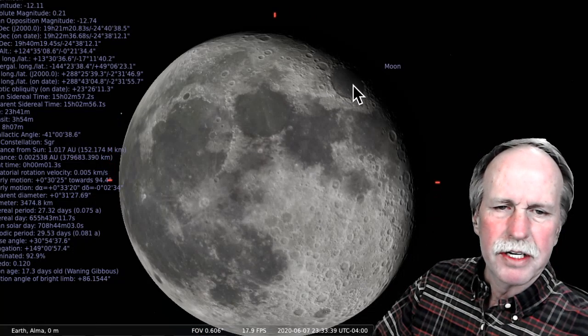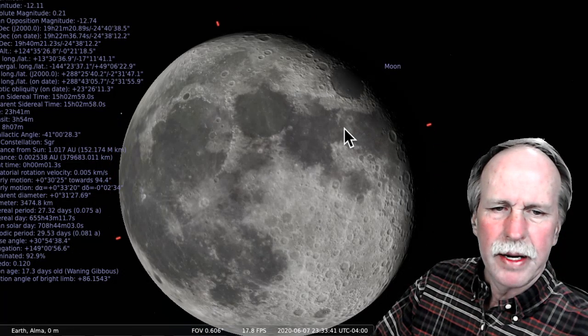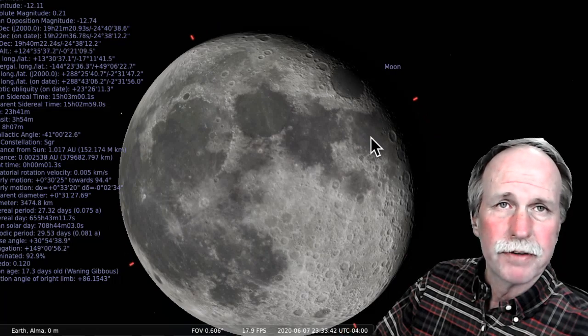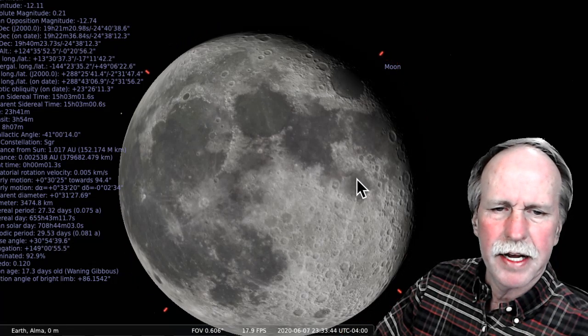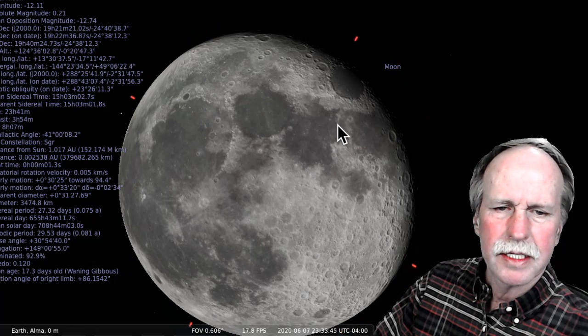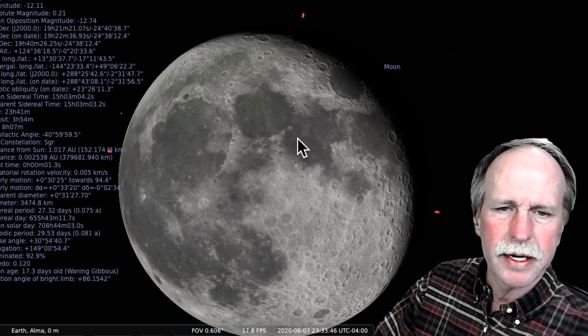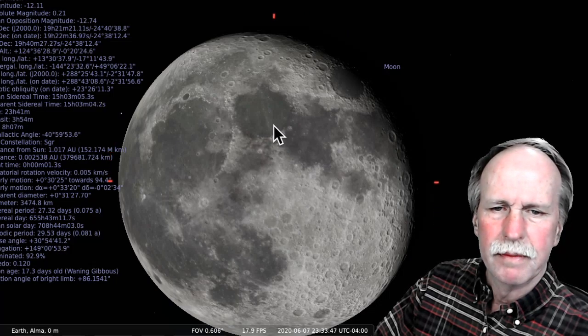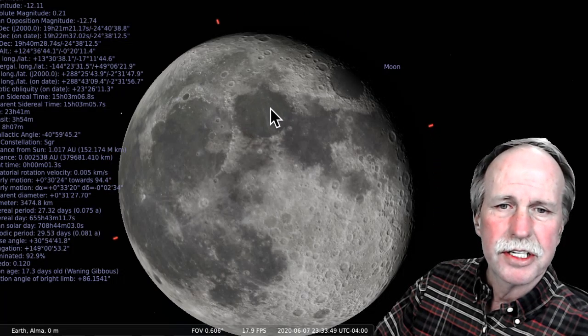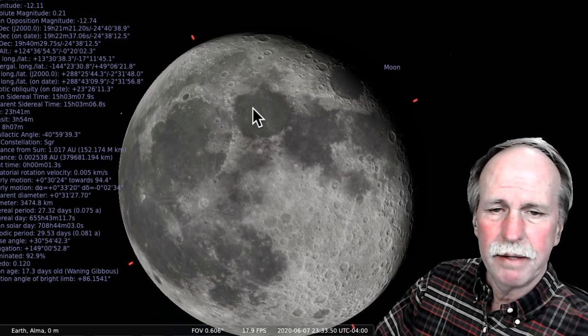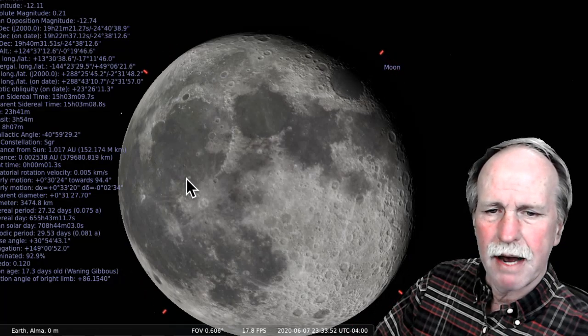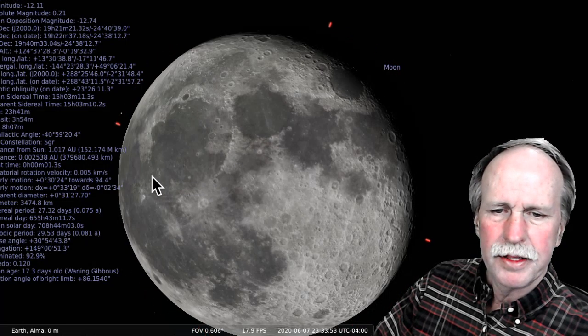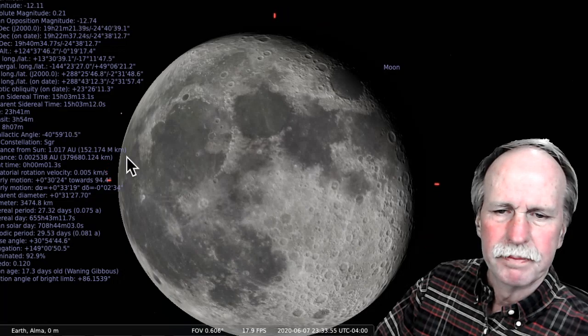This is a very convenient way to remember the major seas of the moon. So we have the Sea of Crisis, the Sea of Fertility, the Sea of Nectar. The top of the bunny's head is the Sea of Tranquility. The snout is the Sea of Serenity. This is the Sea of Showers. And this is the Ocean of Storms.